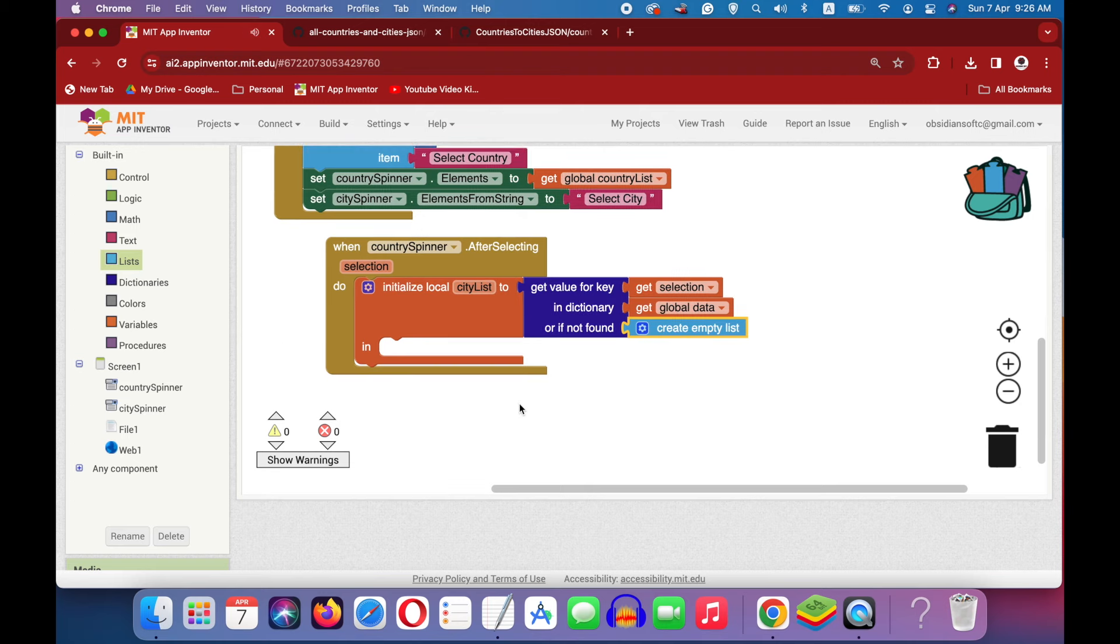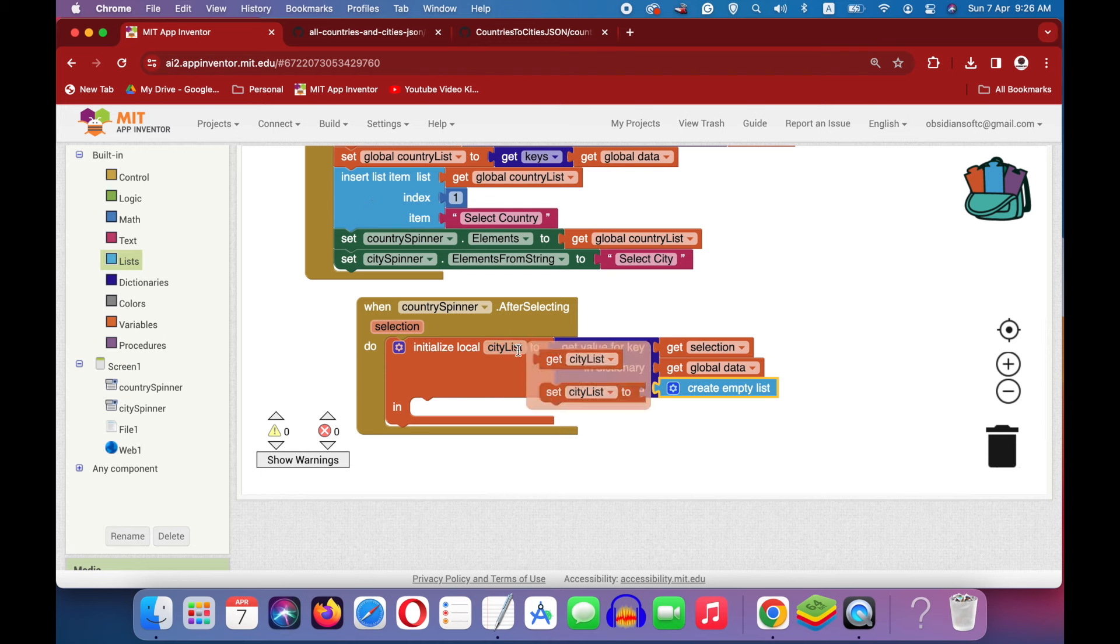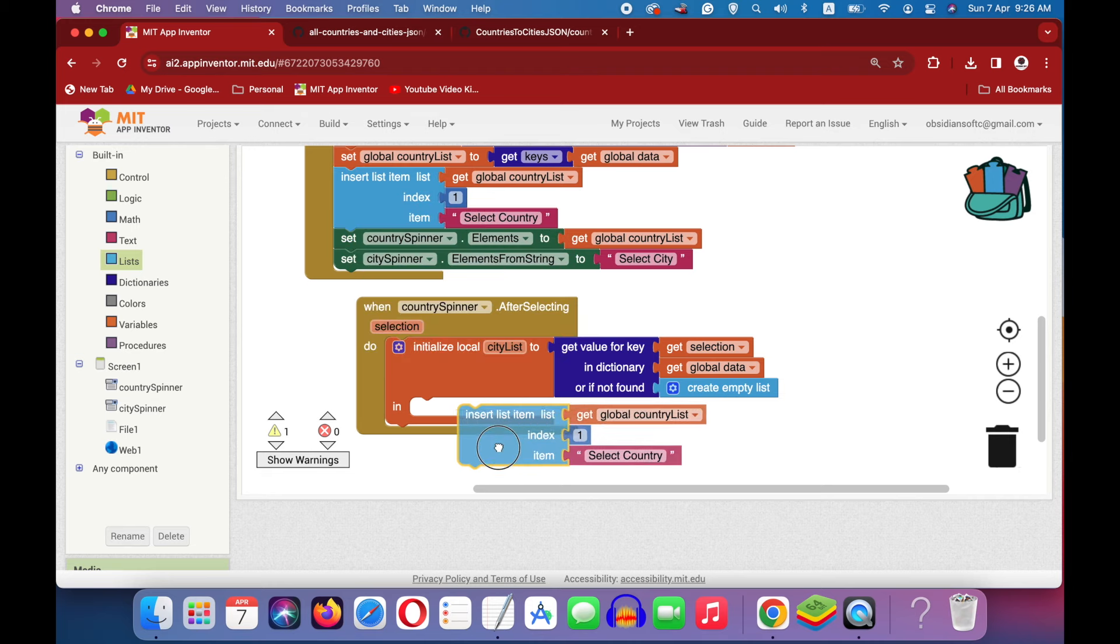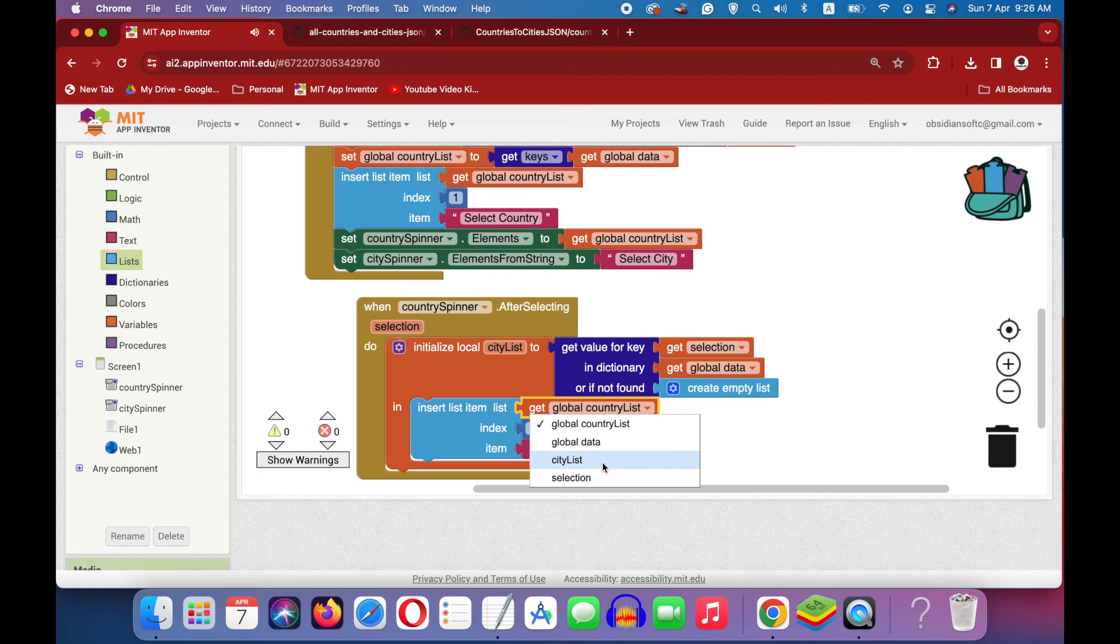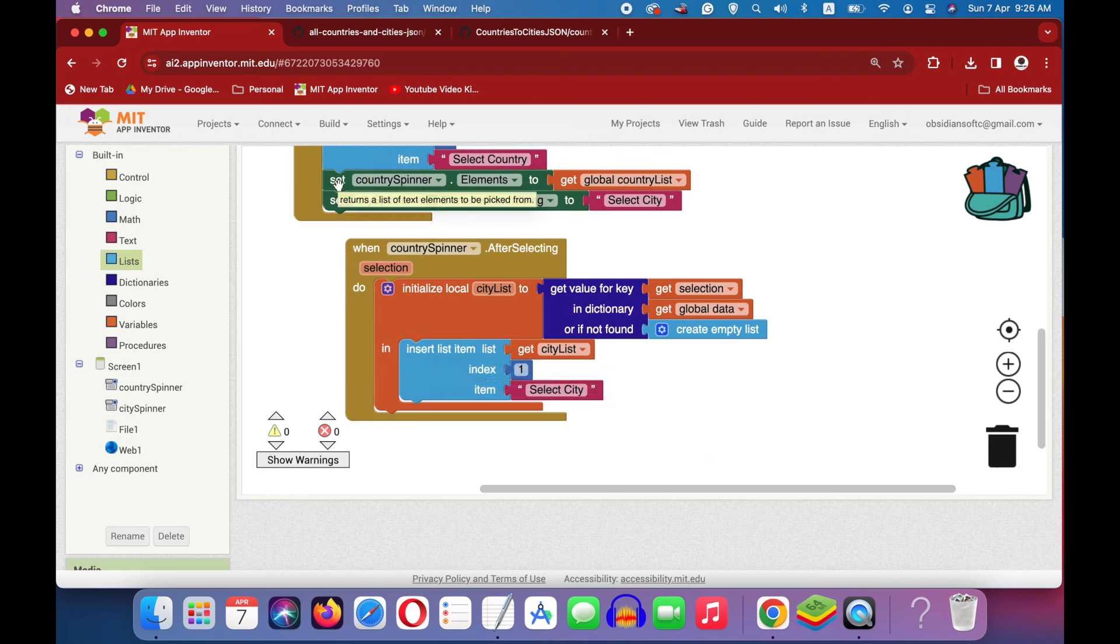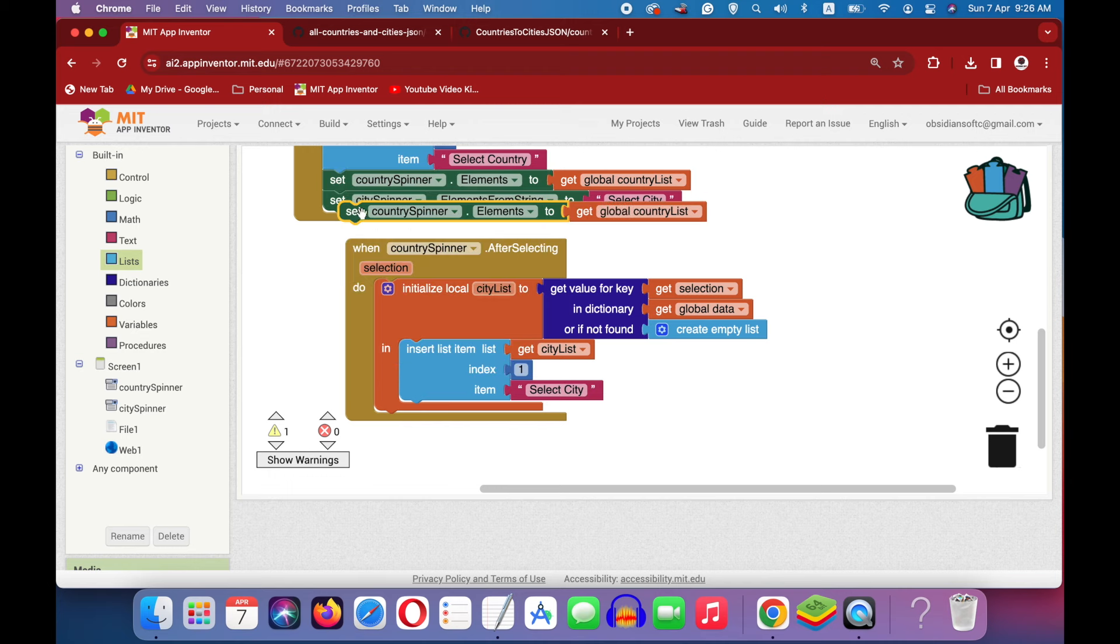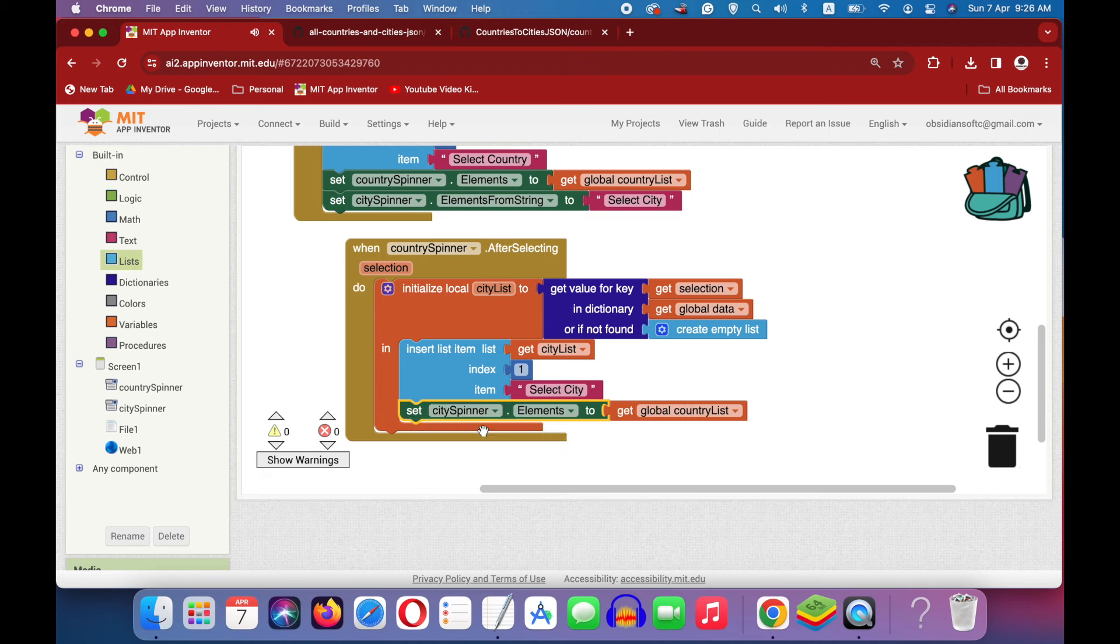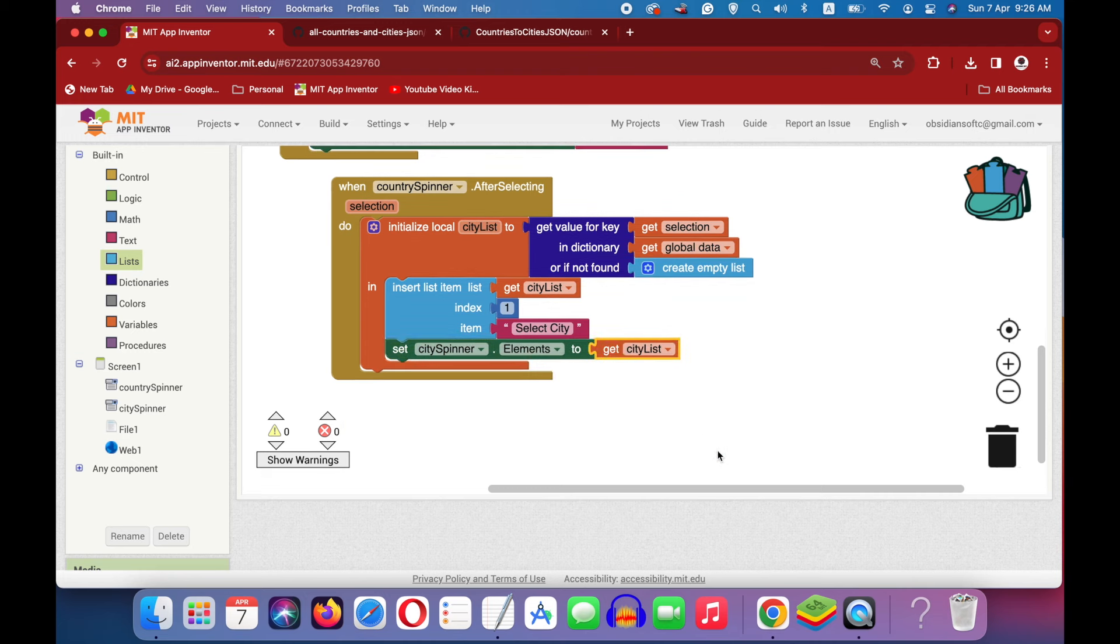And then we are going to do the same thing that we did here that is add an extra select city item at the first place. I can duplicate this one and choose city list here and change this to select city. And once we have done that, what we are going to do is we are going to set our city spinners elements. Just duplicate the country spinner one and put it here and choose city spinner here and make sure that you choose city list.